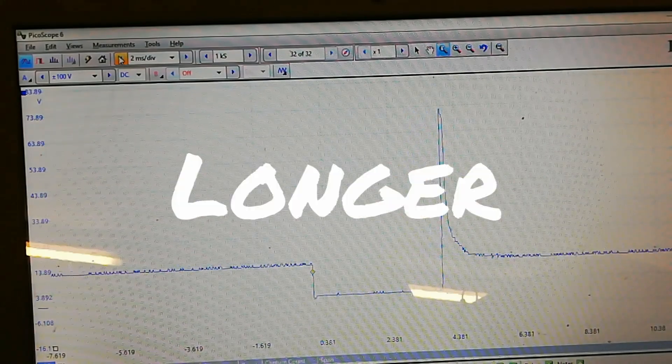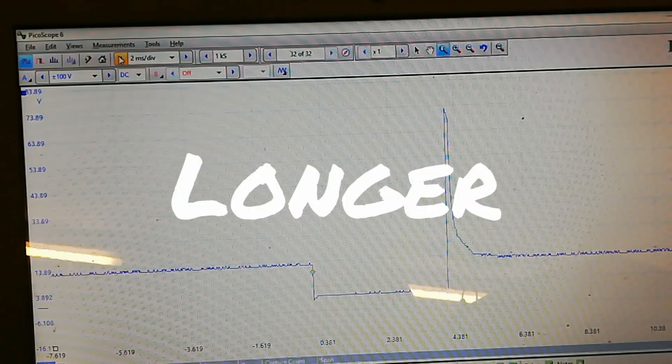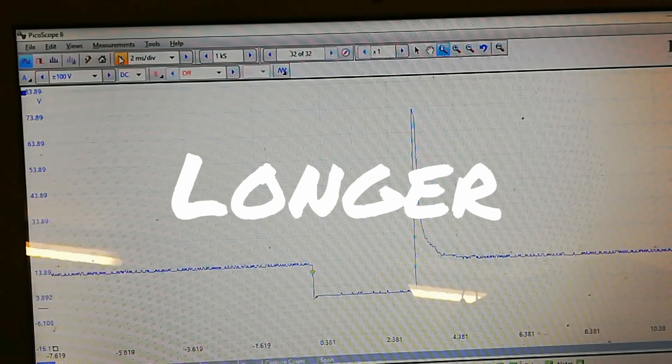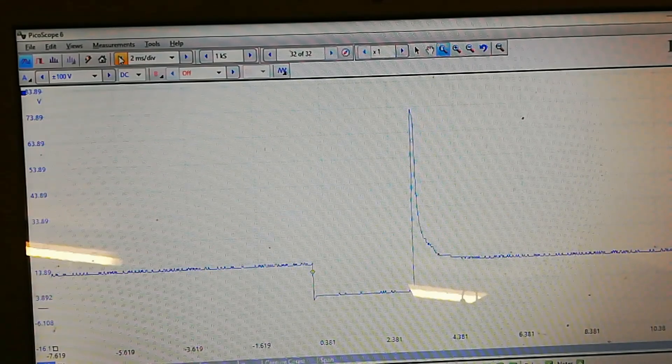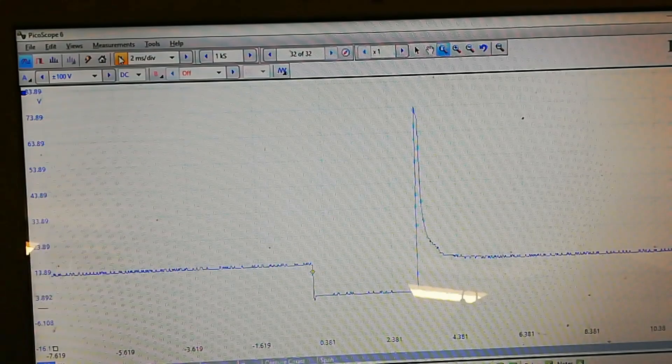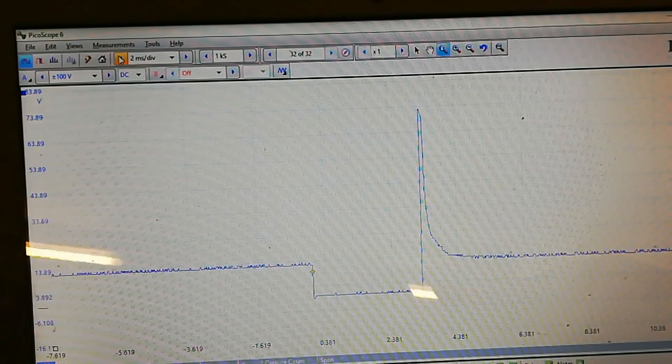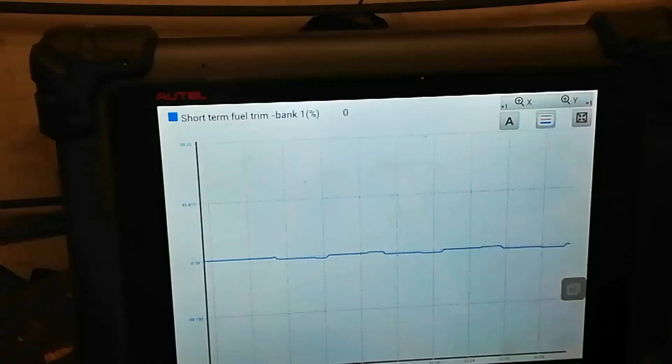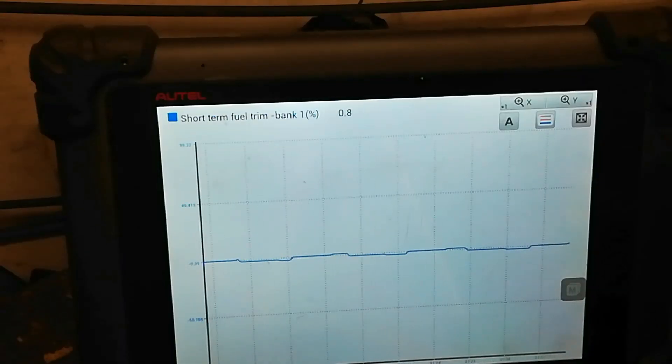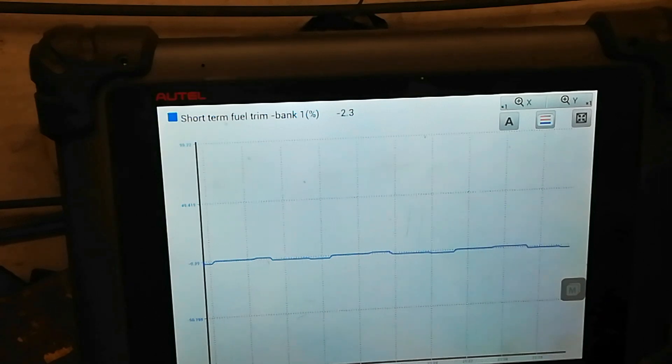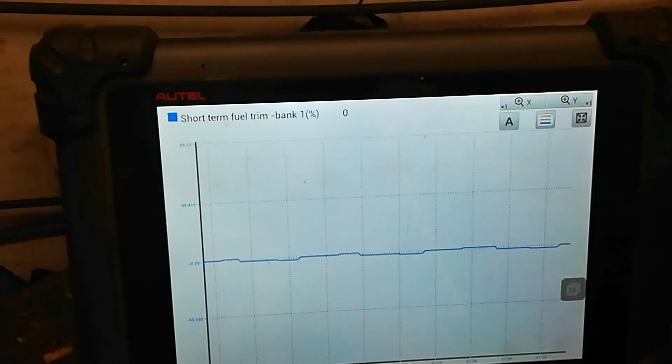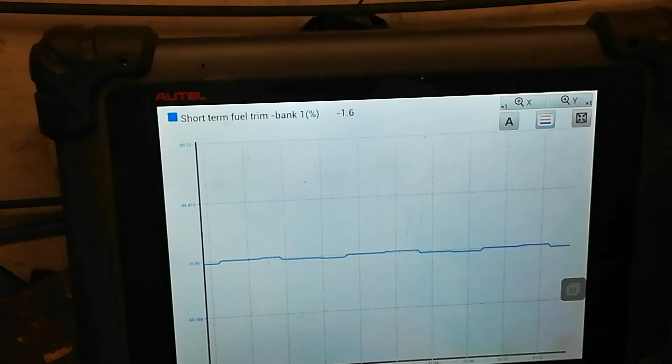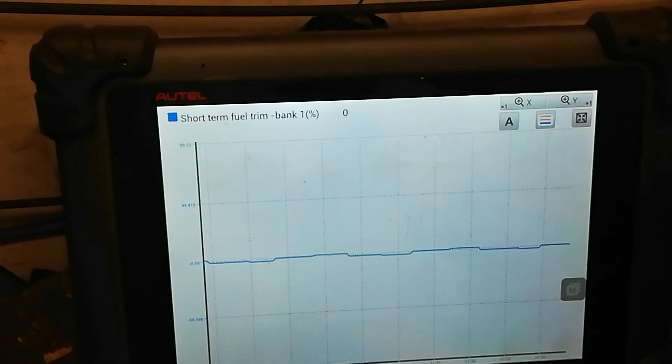You can see the injector opening earlier, and then she starts to stumble. So I just want to move you over onto the trims there.